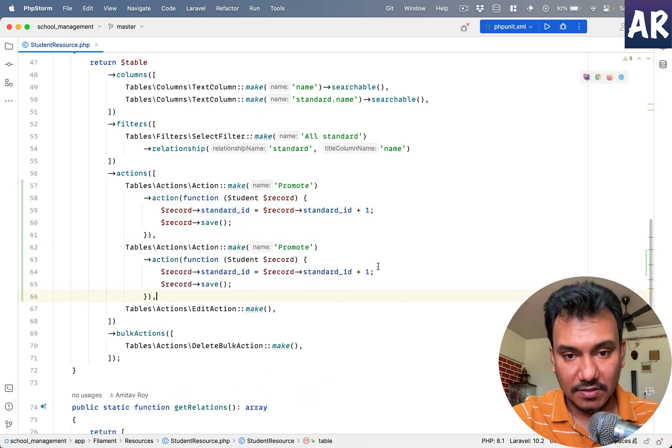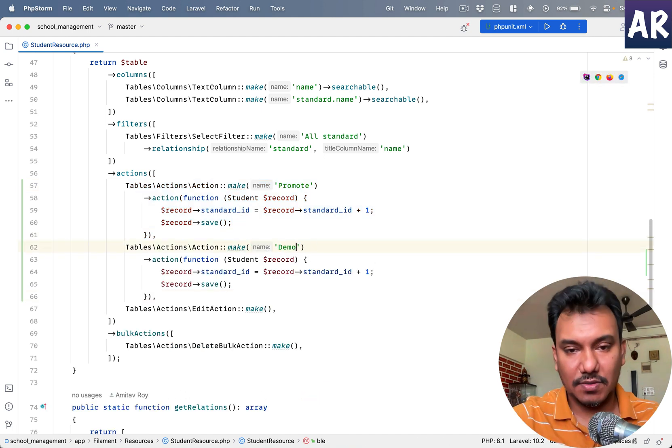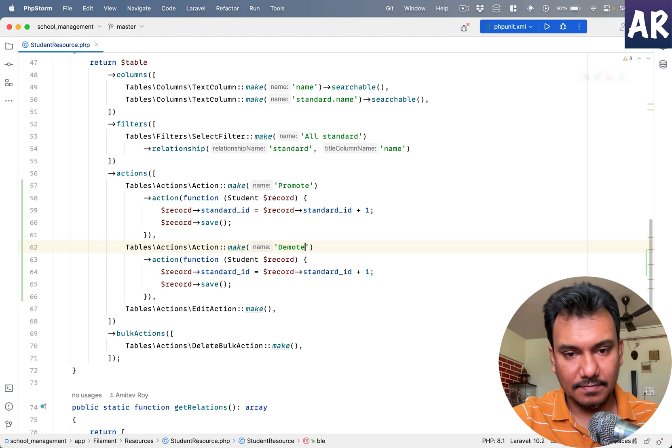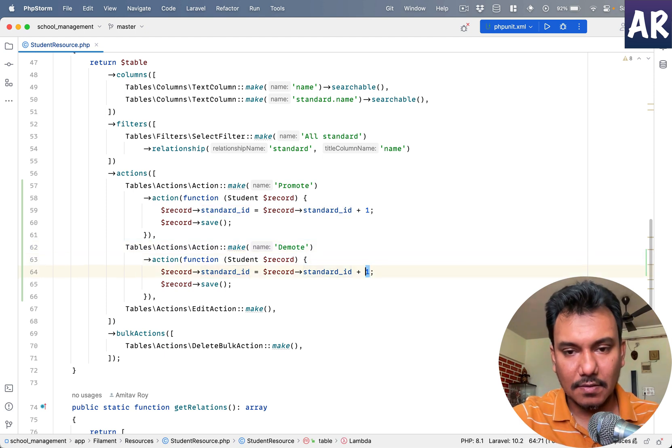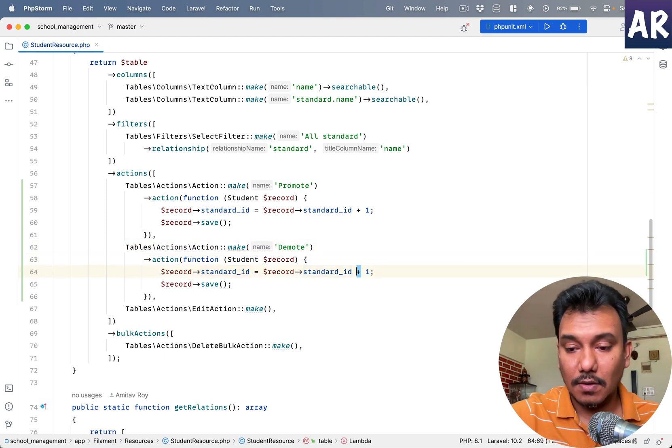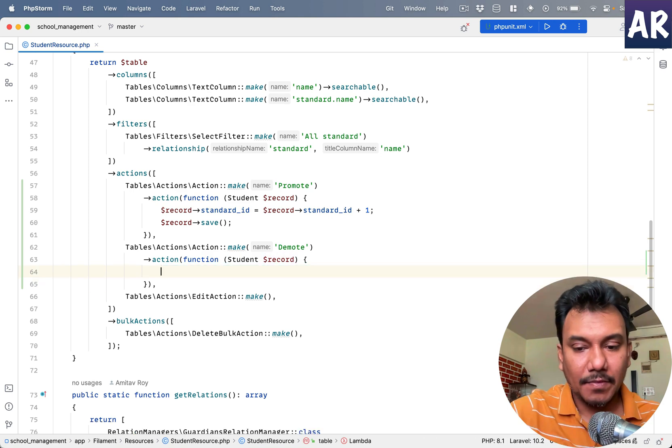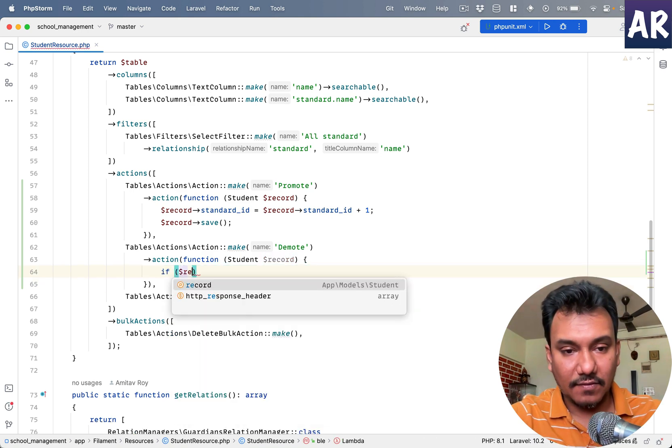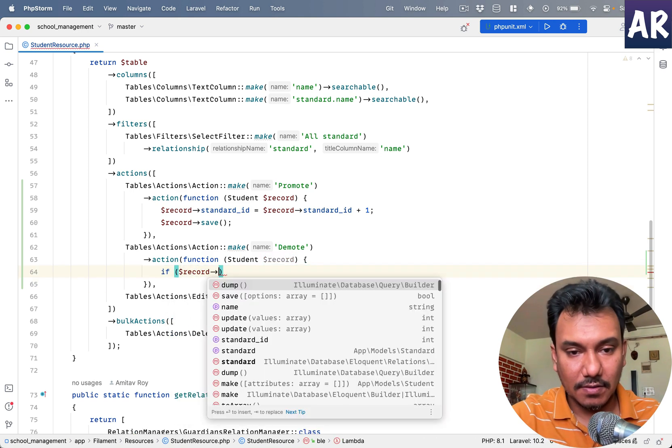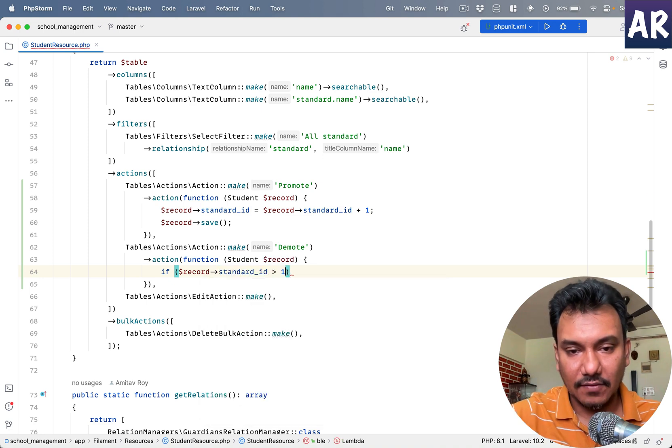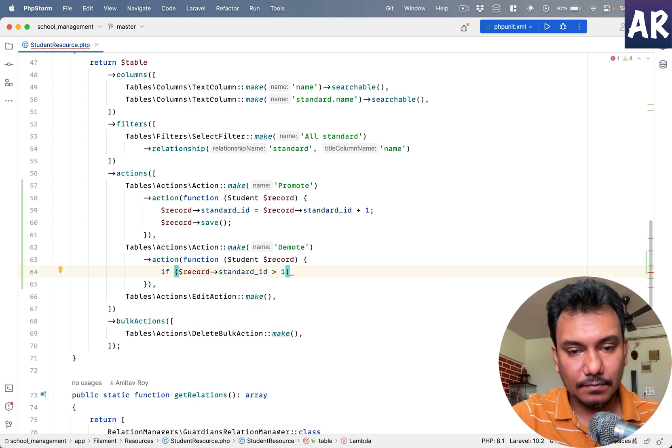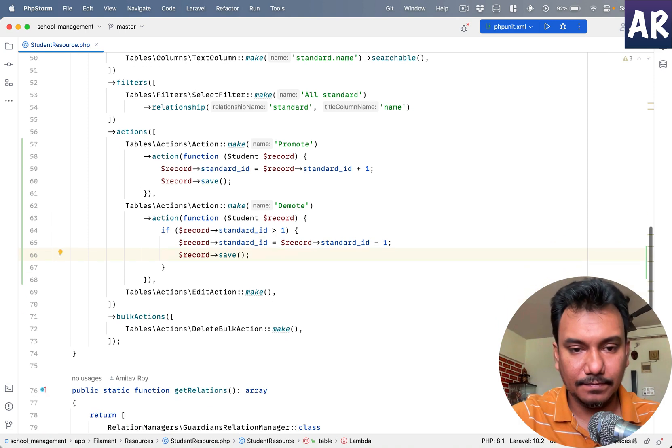Now if I want, I can also have one more action which is demote, and I can do minus, and that's only if record standard_id is greater than one.